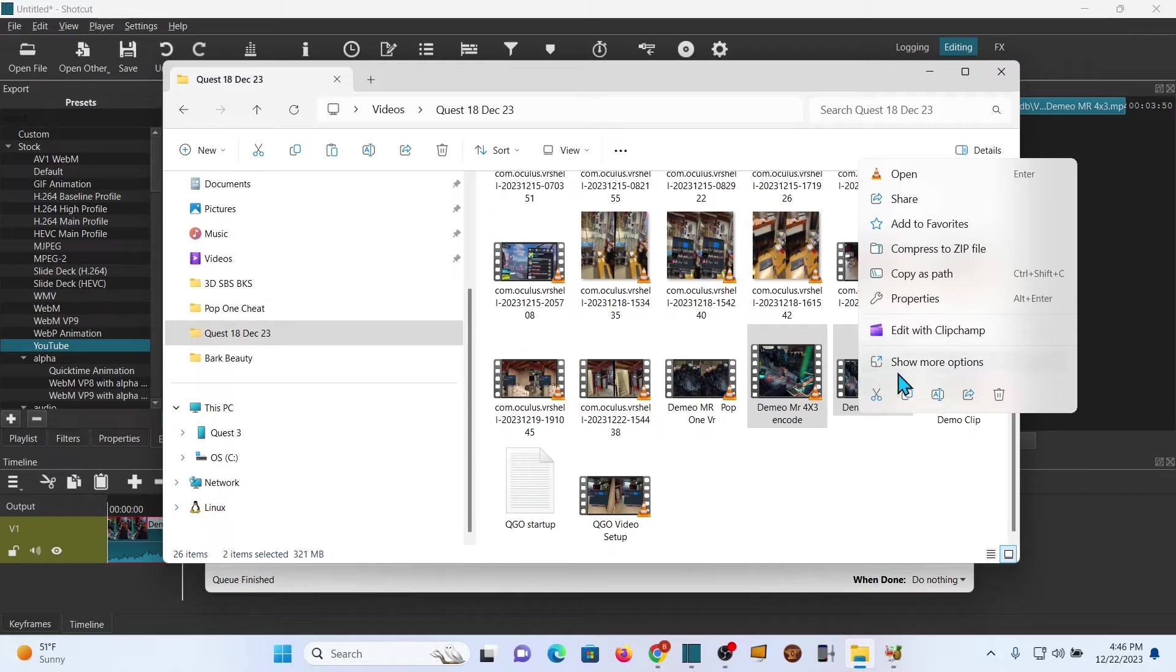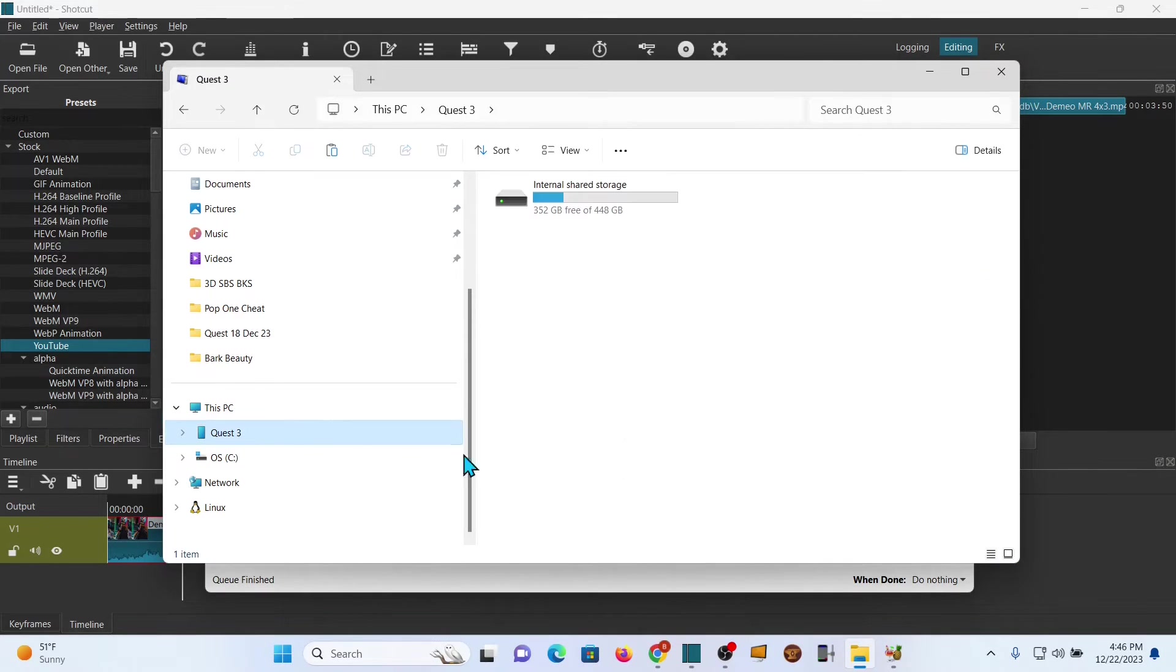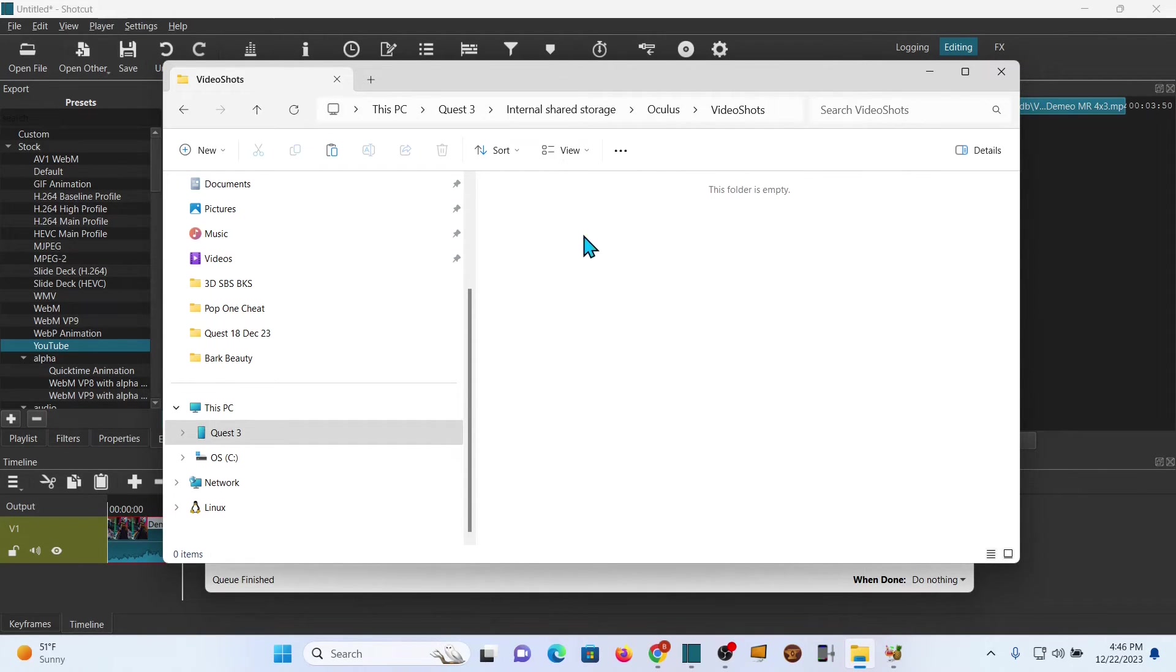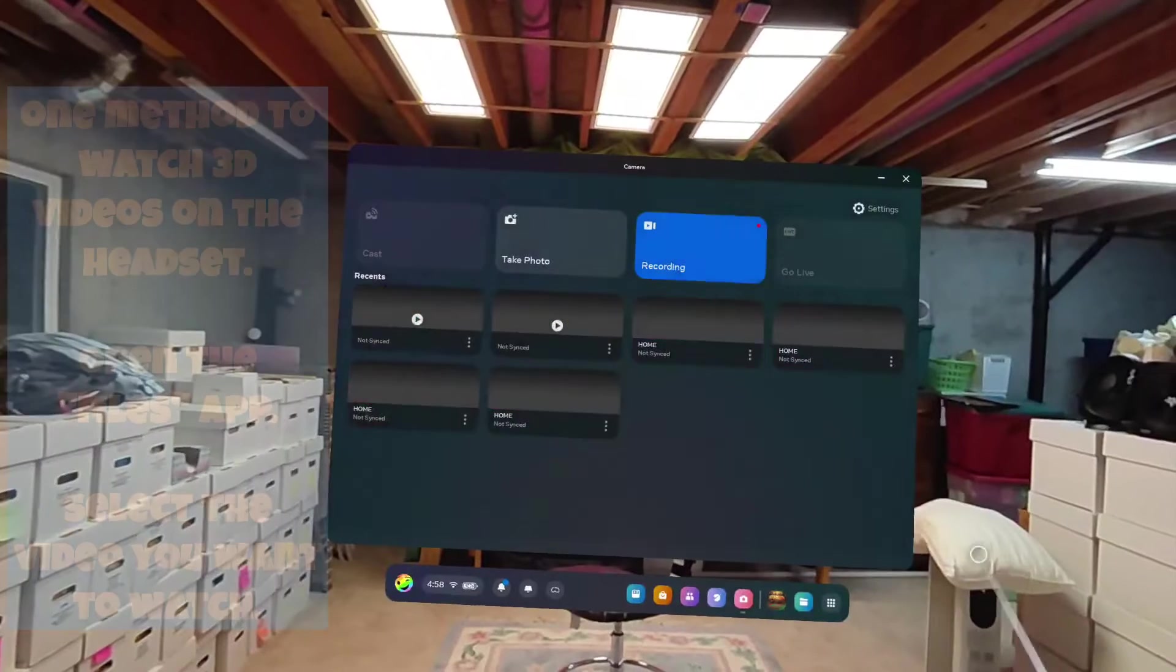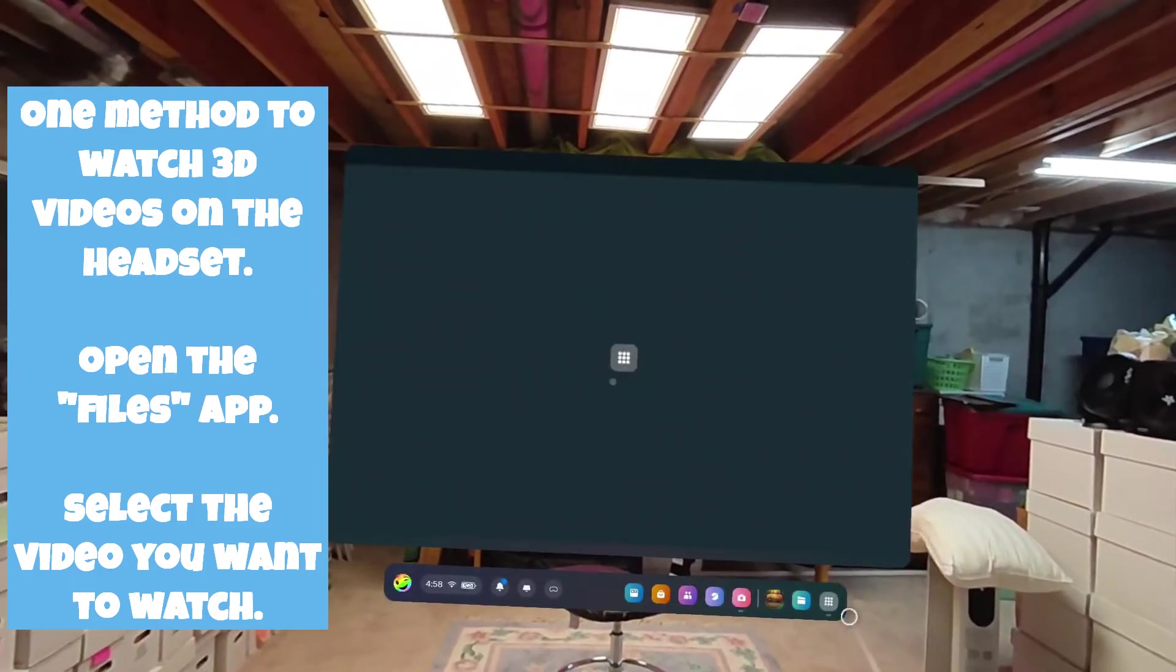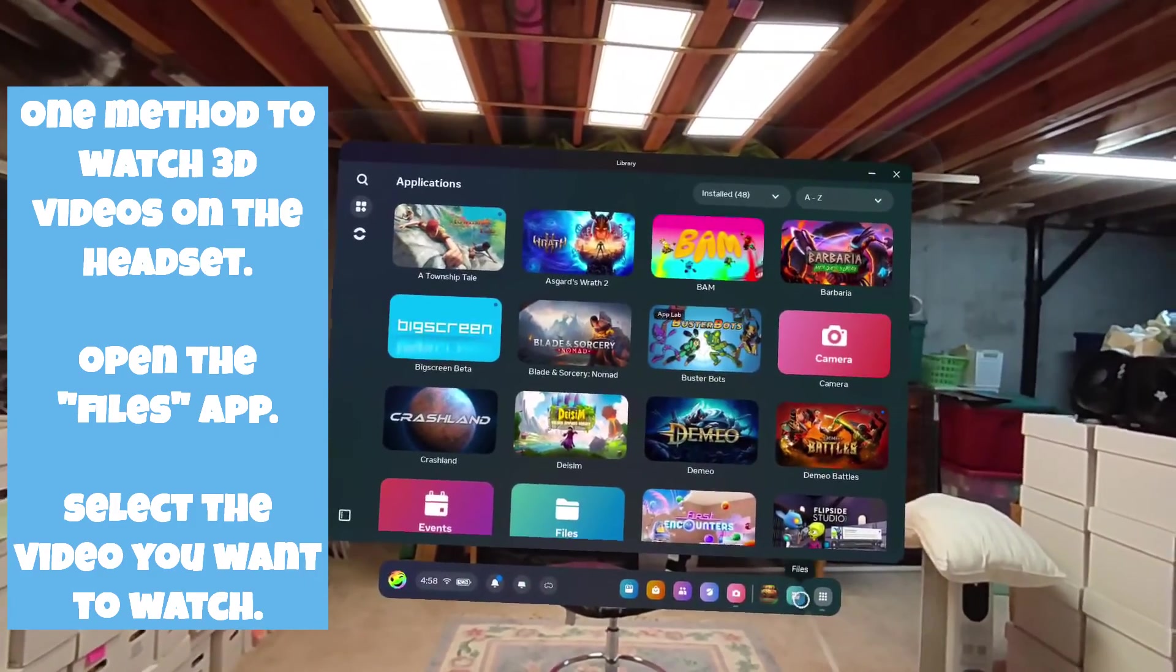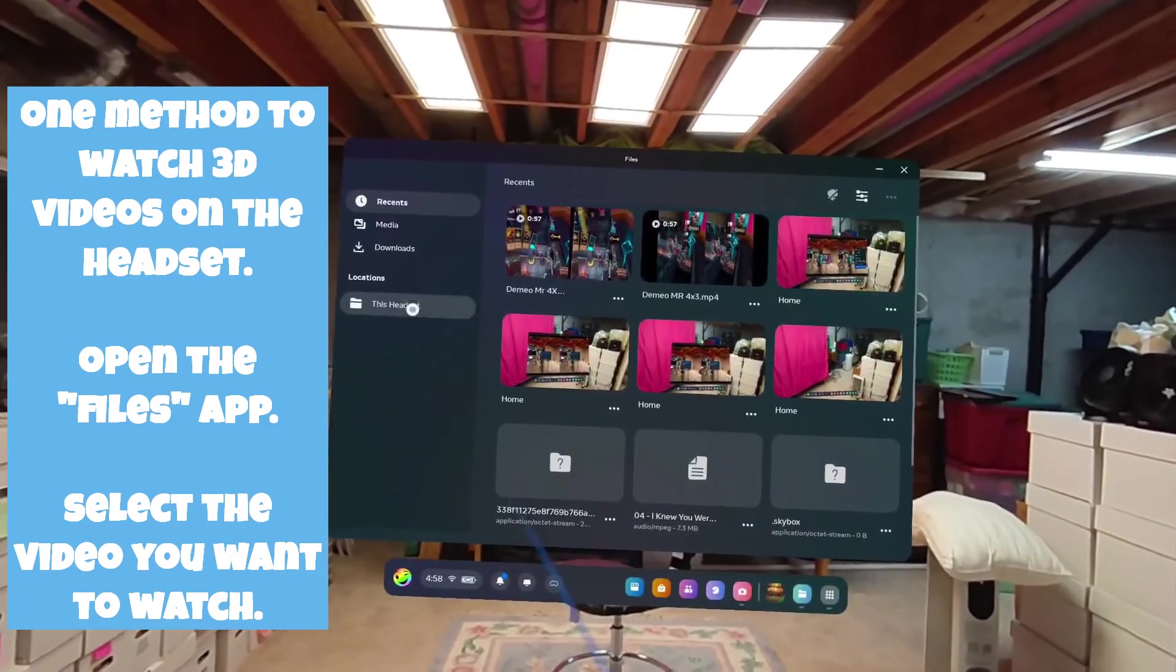Normally you would just keep the one that you want to play on your headset, but in this case I'm going to transfer them both back over to the headset so that we can look at them and you can see the difference. Now let's go ahead and play this using the file manager in the Quest 3.